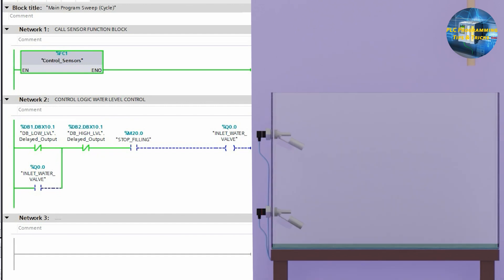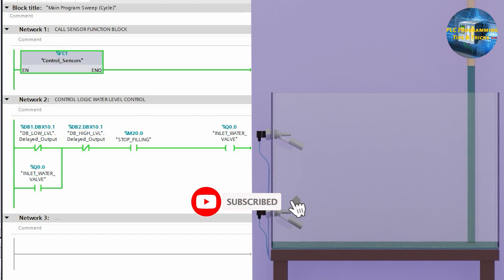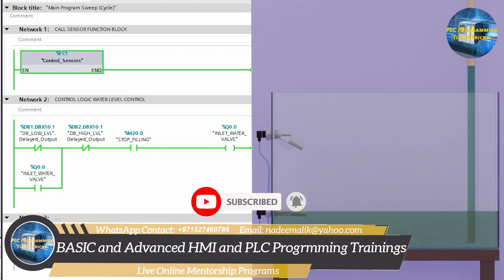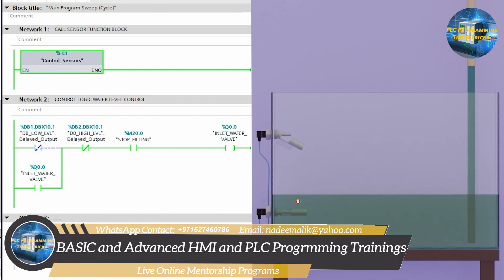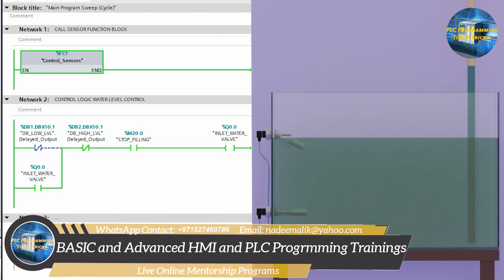So this is how we can create and use function blocks in TIA Portal. Thanks for watching — I hope you liked today's tutorial. Please share, like, and subscribe to my channel and press the bell icon for more upcoming video tutorials. Till next time, take care and goodbye.